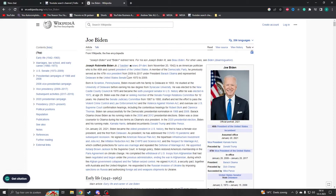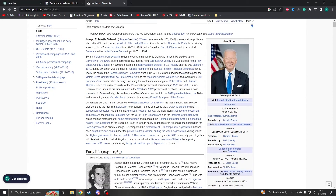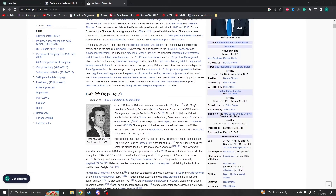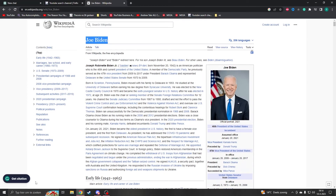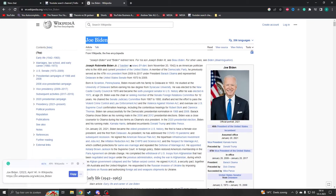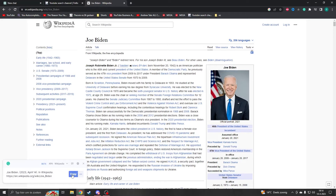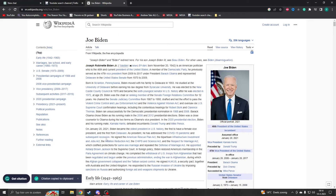So if you're on a site — let's say I want to use this topic about Joe Biden — the only thing you have to do is press on the left corner of your screen. You will see 'Get Citation.' If you click on this, it will automatically cite this site for you. You can copy it and paste it anywhere you want in your text.